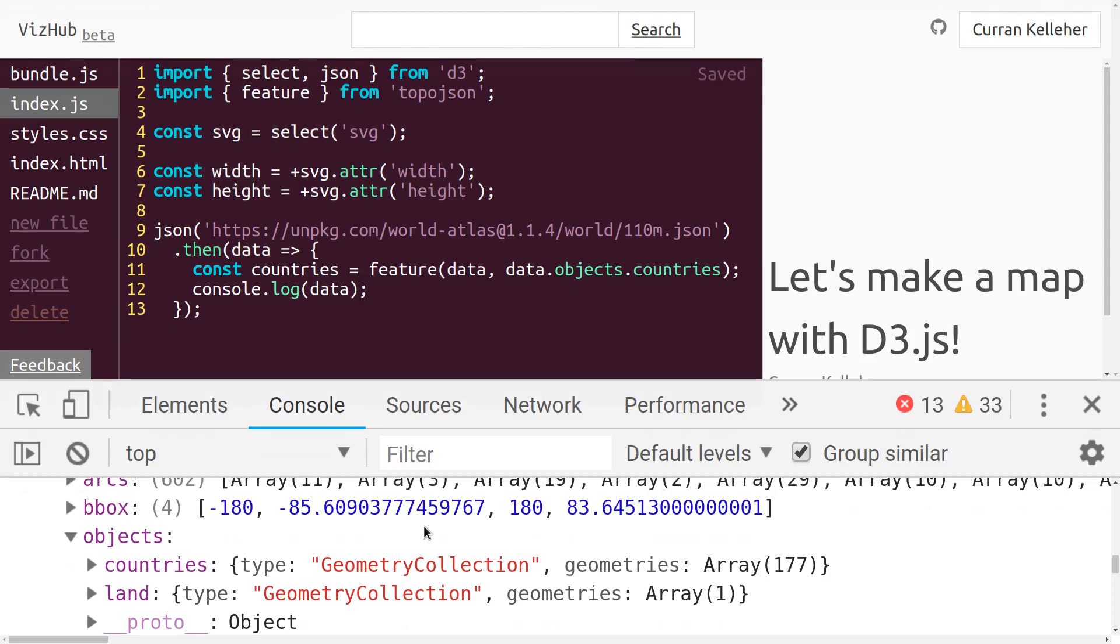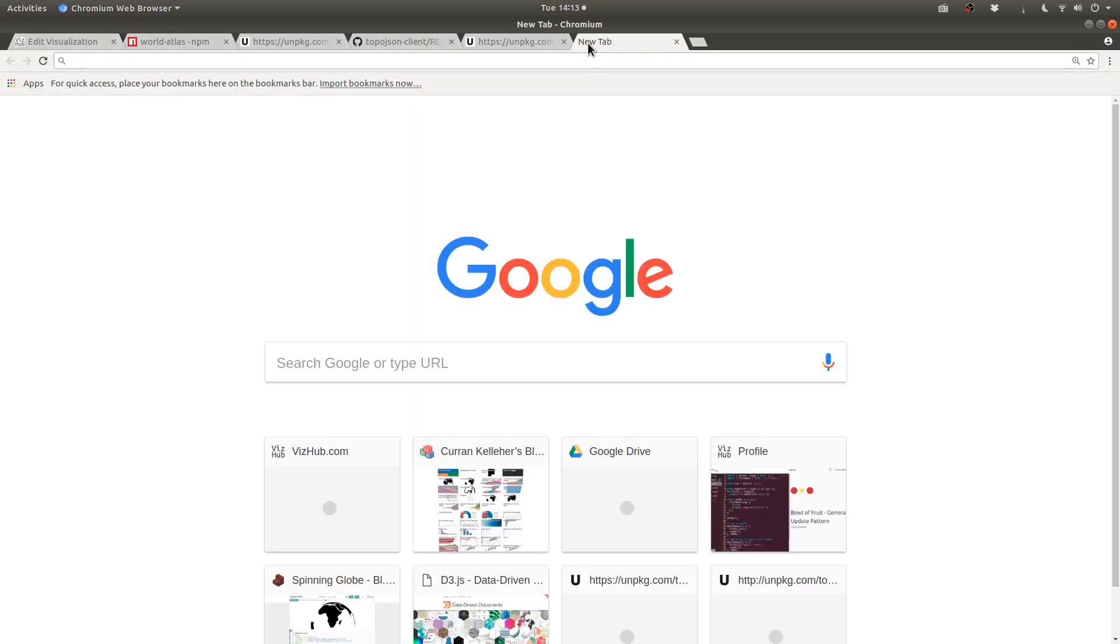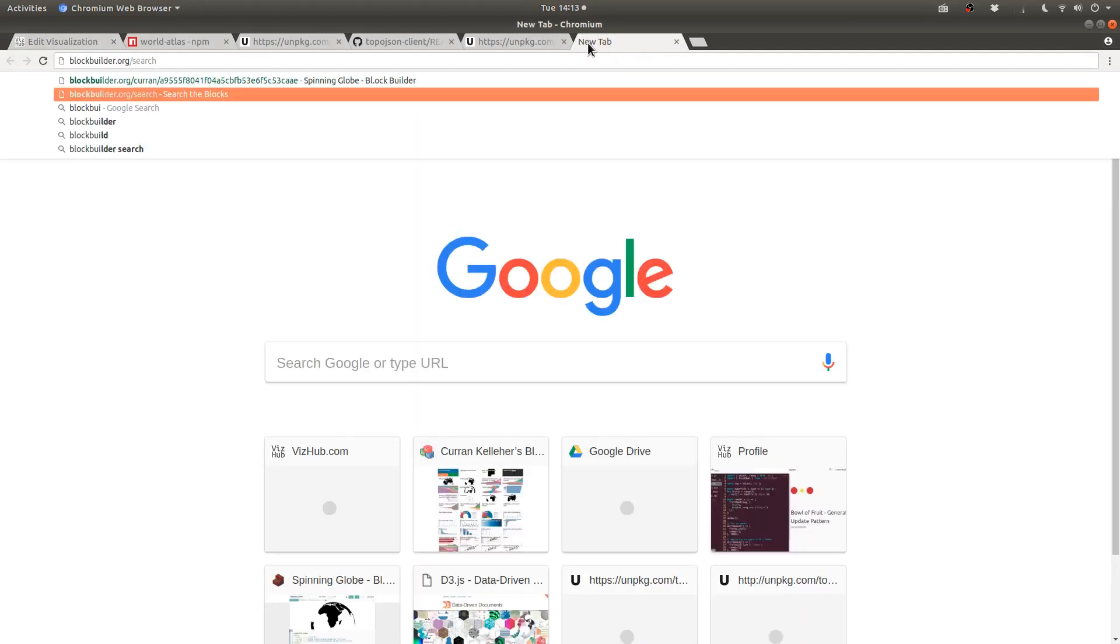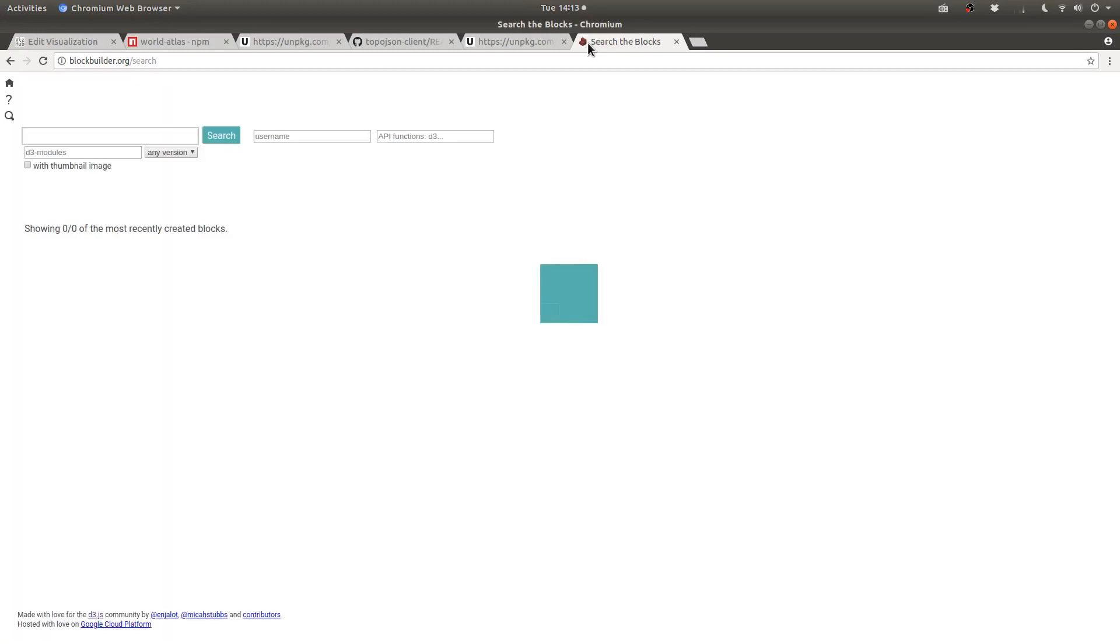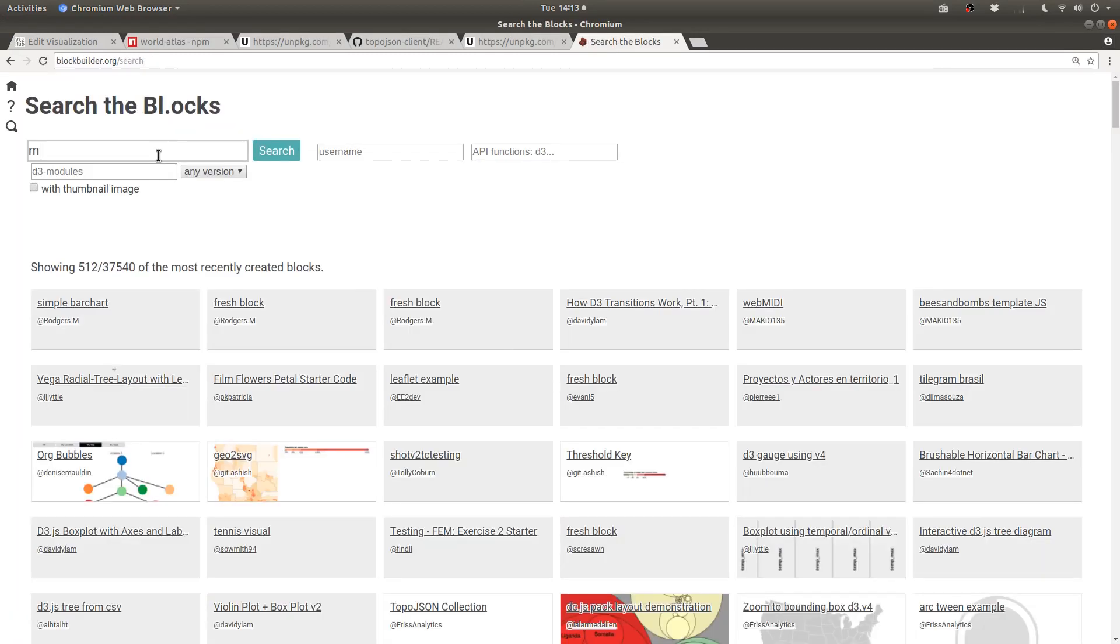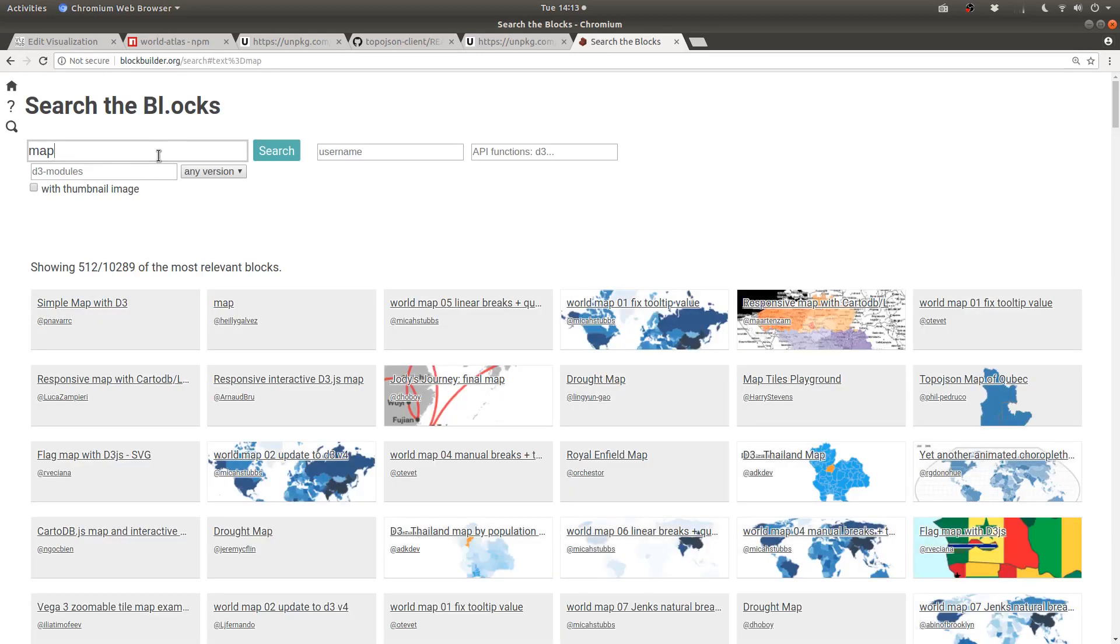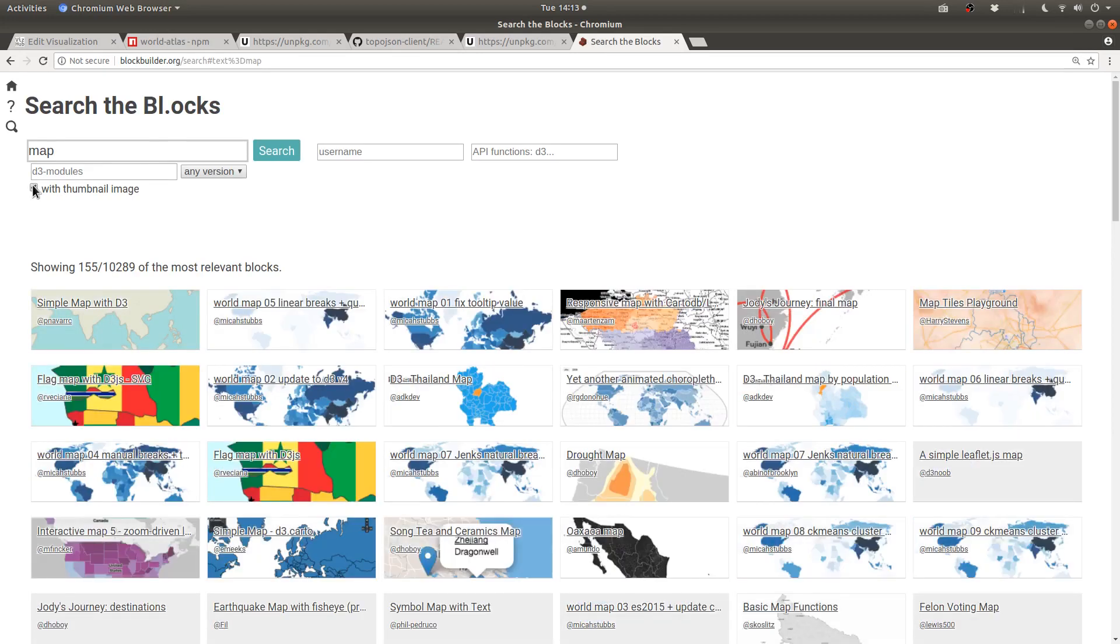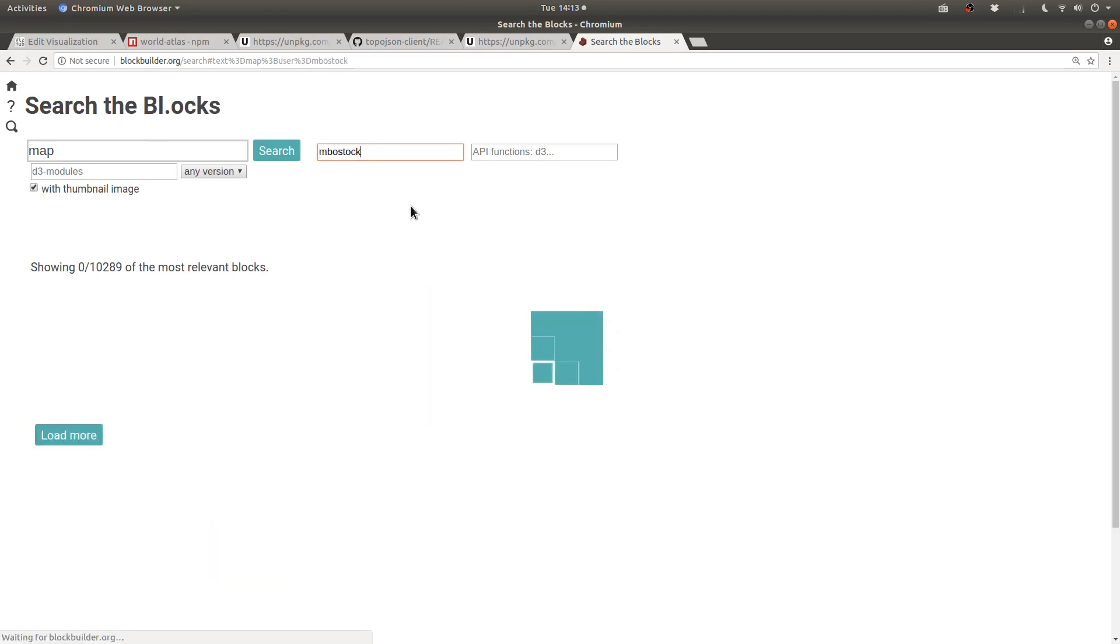At this point, what I really feel like I need is a reference example of a map to see how everything else sort of fits together. My favorite way of finding examples is blockbuilder.org slash search. You could type, say, map into here. And then just look at the ones with thumbnails. And I know Mike Bostock has the simplest, most canonical example. So I can search by mbostock as the username.